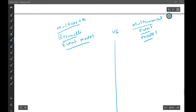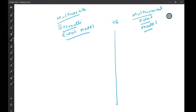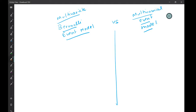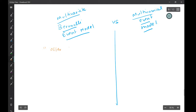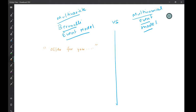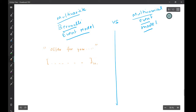In this video I'm going to quickly outline the major differences between the multivariate Bernoulli event model and the multinomial event model. Suppose someone is generating a spam email — let's say 'offer for you' — this is a spam message. To compute the probability of that message, let's say there is a dictionary which contains 10,000 words.